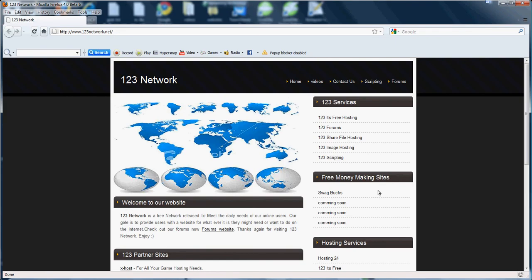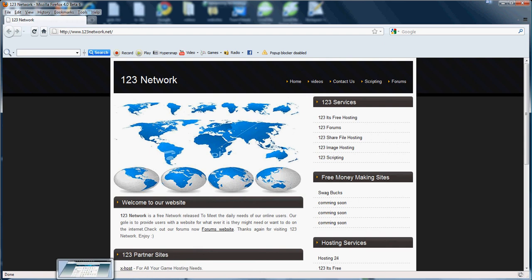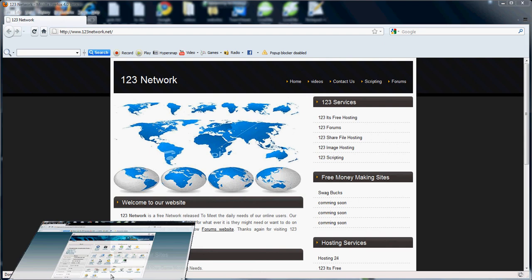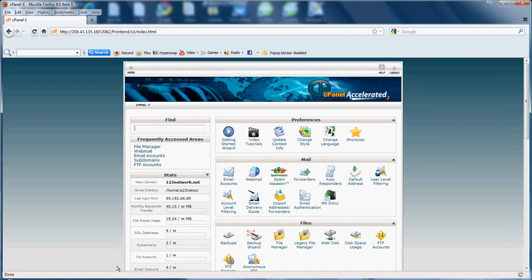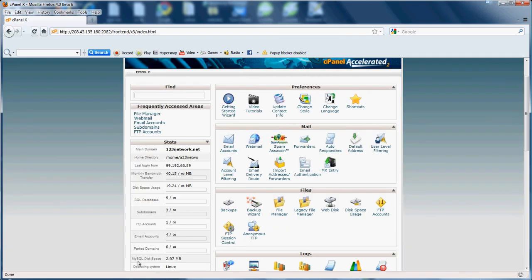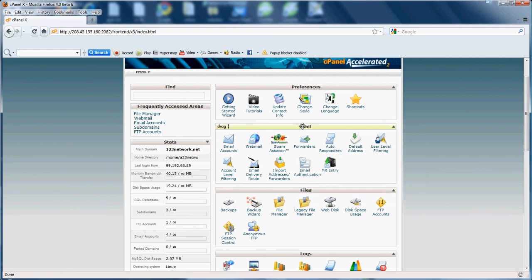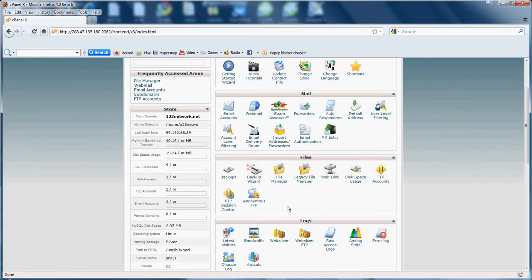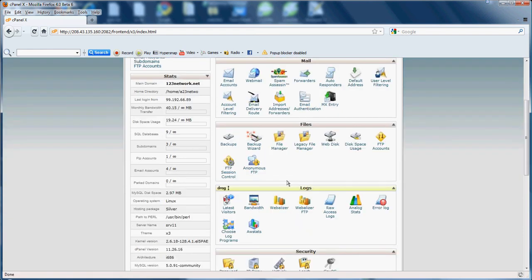How you doing? It's Rob Marriott from 123network.net with part 3 of part 9 of the cPanel tutorial. Today we'll be going over the file section. As you've seen in my previous videos I went over the mail section and the preferences section. Let's get started in the files section.